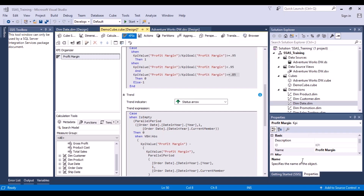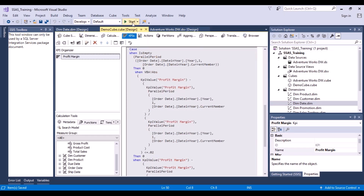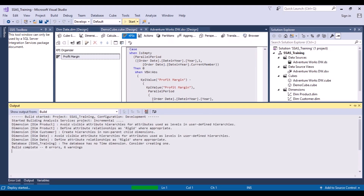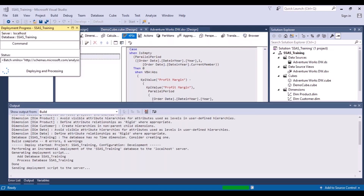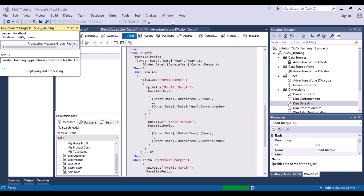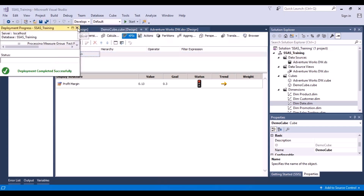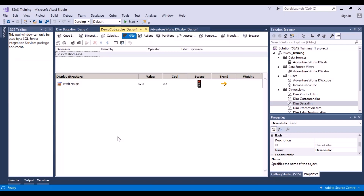Now that we have created this KPI, let's save it and try to deploy the cube again. It's asking for the password — provide it and say OK. It will take some time to process. The deployment has completed successfully.